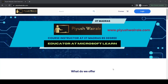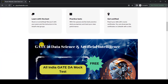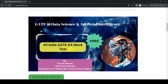Hello everyone, on 30th of December we are conducting an All India Mock Test for the GATE DA exam. In this video we are going to discuss about this mock test. Here is my website puhvia.com. If you scroll down you can see the All India GATE DA Mock Test, and it is completely free, so you can attempt this mock test on 30th of December.